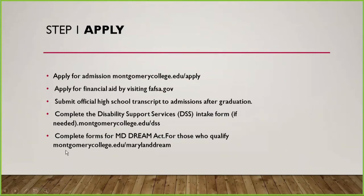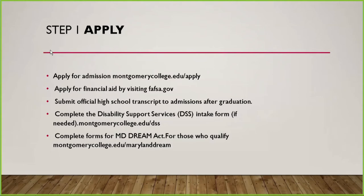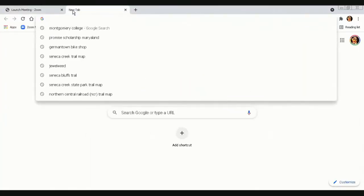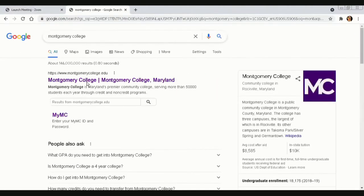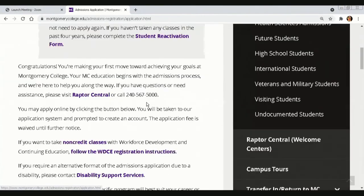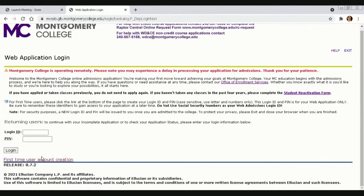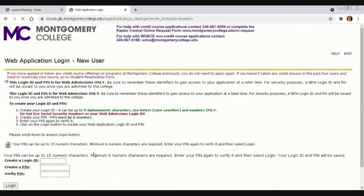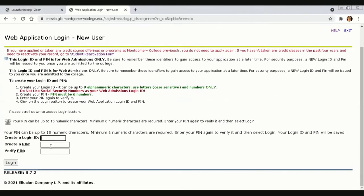The first step to apply to Montgomery College is to go to montgomerycollege.edu, click Apply Now, and then Apply Now again. You will apply online and create an account — first-time users create an account with a student login and a PIN number. Then you log in and start entering your information. Make sure all the information you enter is correct. Check your social security number carefully before entering it.